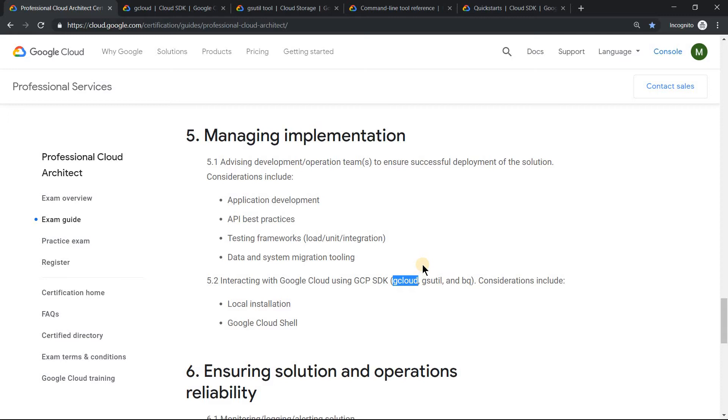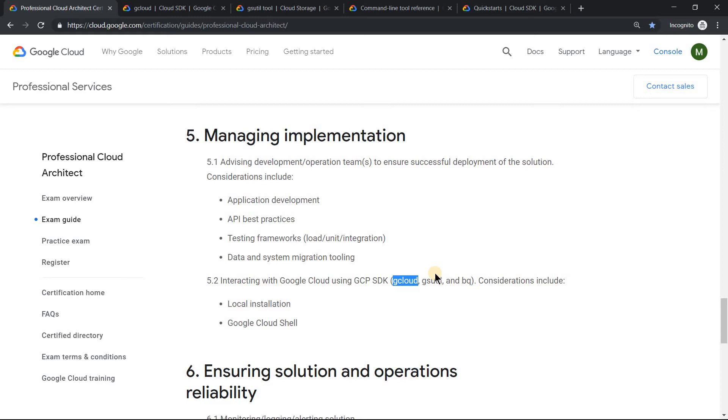Maybe like you want to have a compute engine, but when you delete the compute engine you should not delete the boot disk. So what is the parameter for that? You may get a question something on that. Similarly on gsutil - how to recursively upload multiple files quickly. Minus m which is a multi-threading option. So there could be something on that kind of thing.